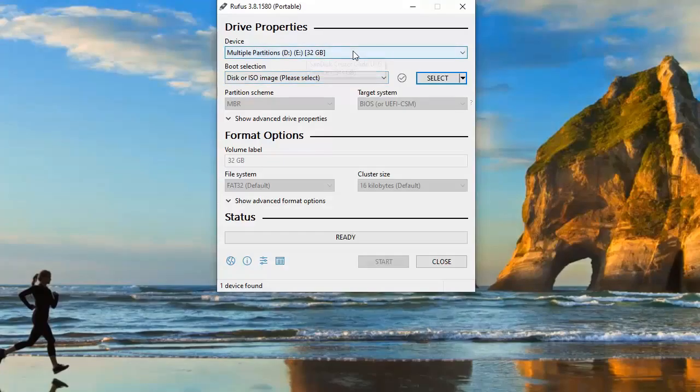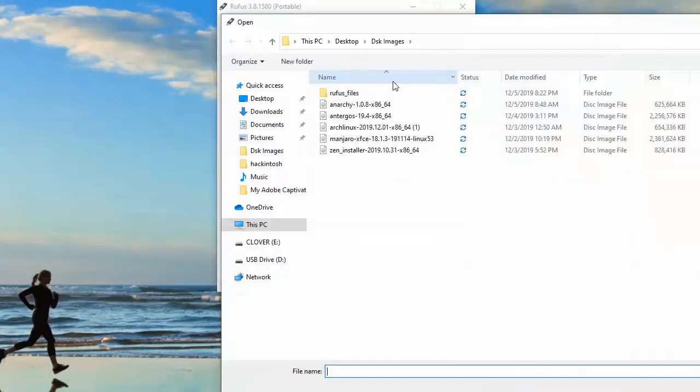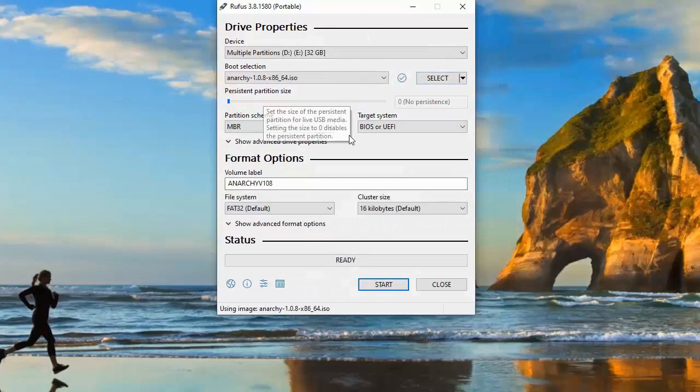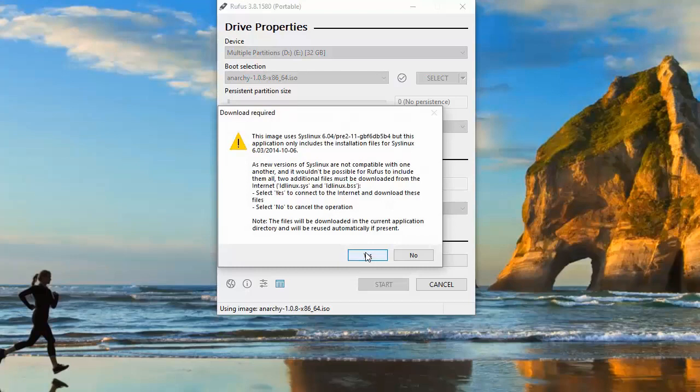Now that we're running our Rufus utility, we're going to select the USB drive that we have plugged in and the ISO that we just downloaded and start creating a live bootable USB.